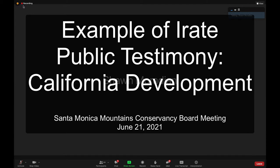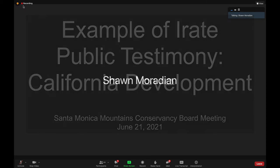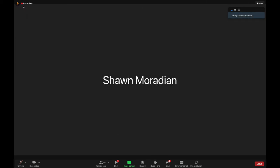Good evening, Chair and Honorable Conservancy and Advisory Members. My name is Sean Moradian. I'm a resident of Thousand Oaks and speaking before you this evening on a letter sent by the Santa Monica Mountains Conservancy to the City of Thousand Oaks City Council dated May 18th, 2011. The subject matter of this letter happens to be a piece of privately owned property that my family has owned for 43 years.